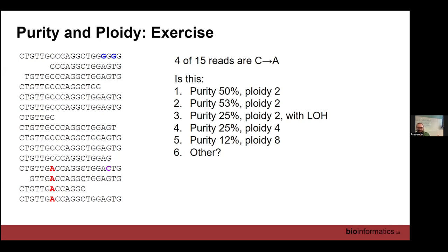Imagine what we're looking at: this is a mix of tumor and normal tissue. Samples are never entirely made up of tumor tissue, so we have some tumor DNA and some normal DNA mixed in unknown proportions. We do not know the copy number state of the tumor DNA. It could be diploid, there might be loss of heterozygosity at this mutation, or this entire section of the tumor genome might be four-ploid or eight-ploid. Take a minute to discuss amongst yourselves which solution you think is correct based on what you see here.